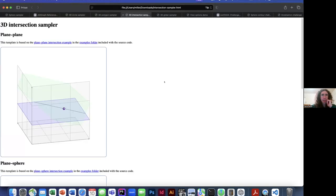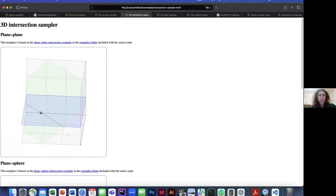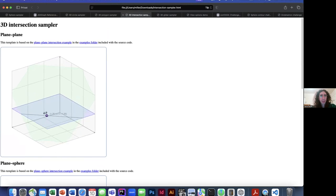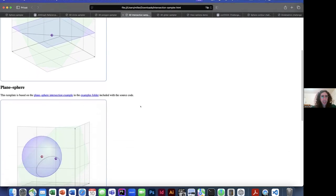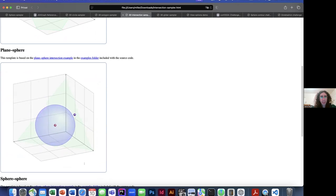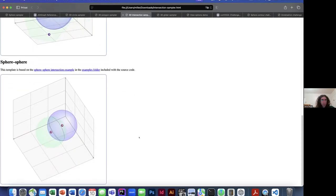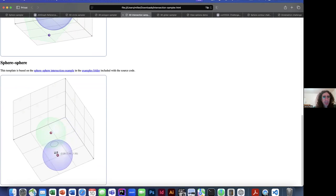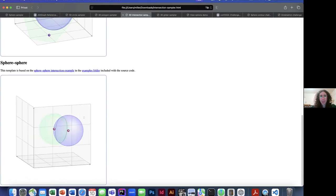The next template is intersectionsampler. JSXGraph has a really powerful intersection engine that works both in two dimensions and three dimensions. Over the summer we added some intersections between 3D elements. This shows a line that's the intersection of two planes. If you scroll down, you'll see that since we have these new sphere elements, we can intersect them with a plane to get one of those new circle elements. If you scroll down further, you can also take intersections between pairs of spheres and get 3D circles again. One of the challenges has to do with these intersection elements.